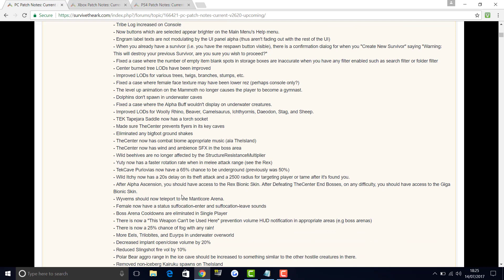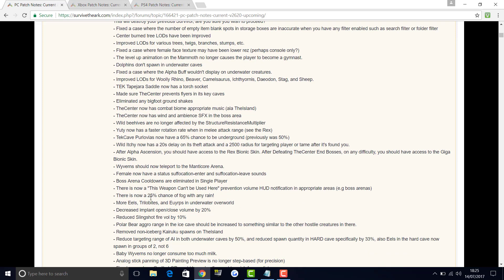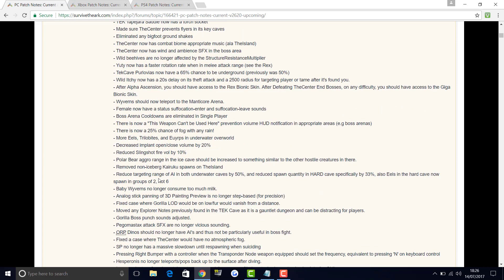Wild Ichthys now have a 20 second delay on its theft attack and a 2500 radius for targeting a player or tame after it's found you. After alpha ascension you should have access to the Rex Bionic skin. After defeating the Center end bosses on any difficulty you should have access to the Giga Bionic skin. Wyverns should now teleport to the Manticore arena. Female now have a status suffocation enter and leave sounds. Boss arena cooldowns are eliminated in single player. There is now a this weapon cannot be used here prevention volume notification in appropriate areas, like boss arenas. There is now a 25% chance of fog with any rain. More eels, trilobites and other little things in the bottom of the ground in underwater and overworld. Decrease implant open and close volume by 20%. Reduce sling fire volume by 10%.